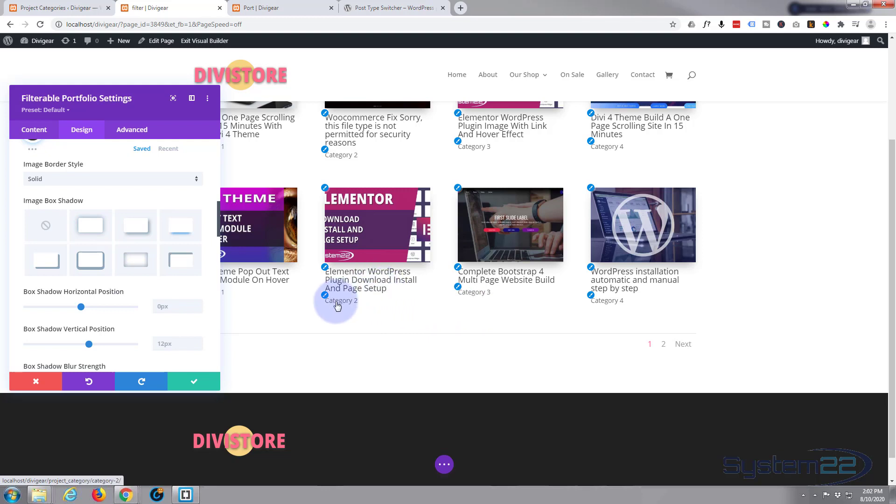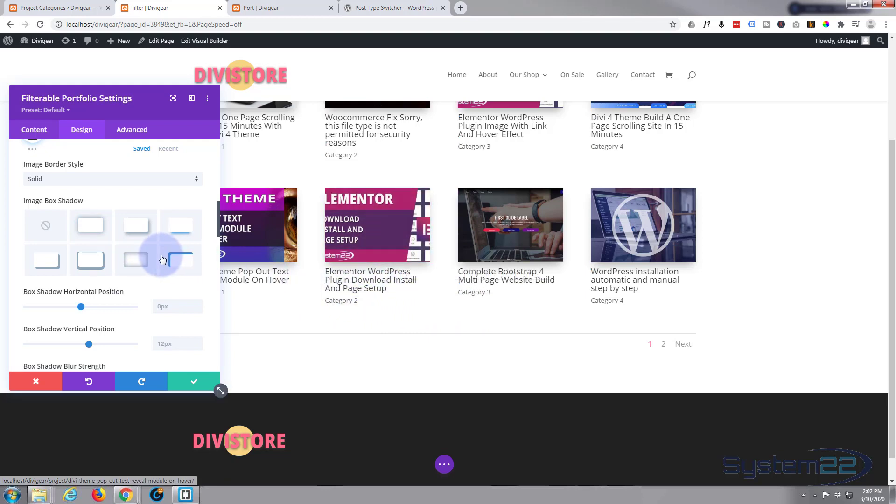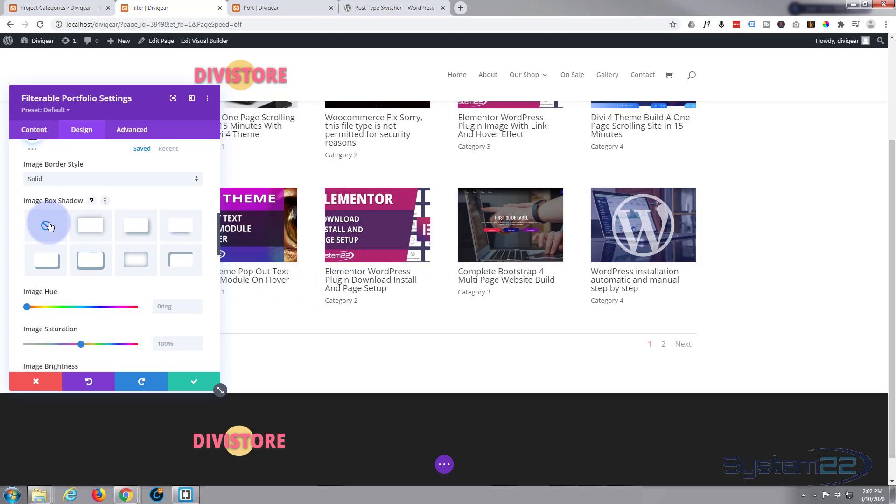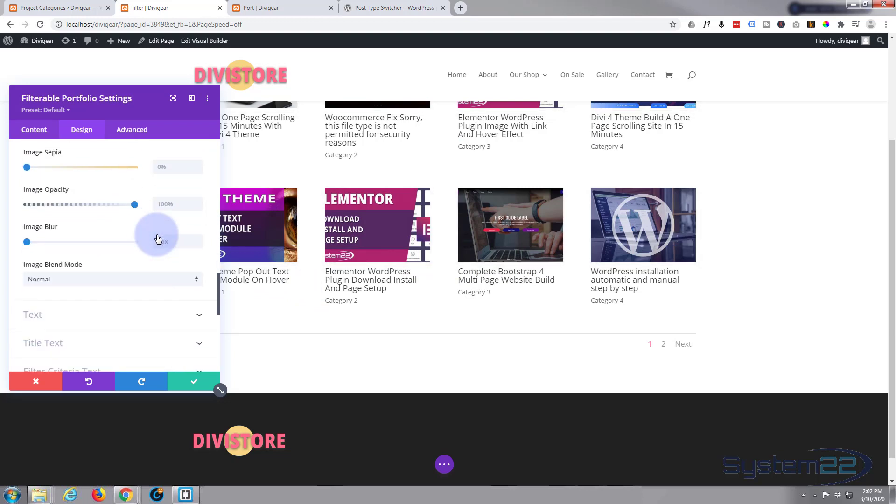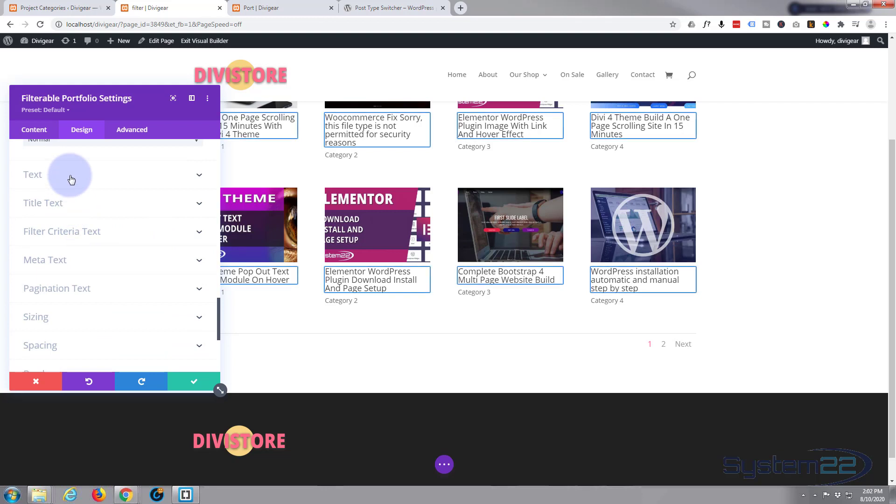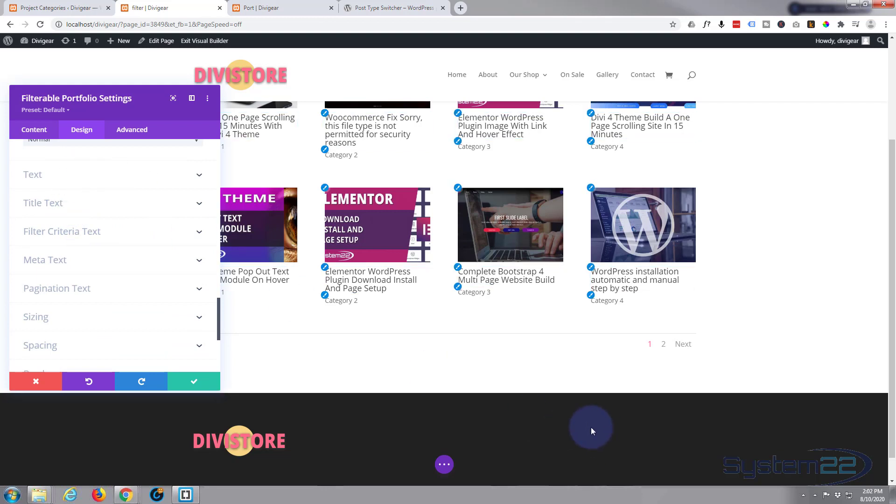You can put box shadow under there if you want to. If I had no title and no category I'd probably leave a bit of box shadow, but for me I'm just going to leave it simple at the moment.